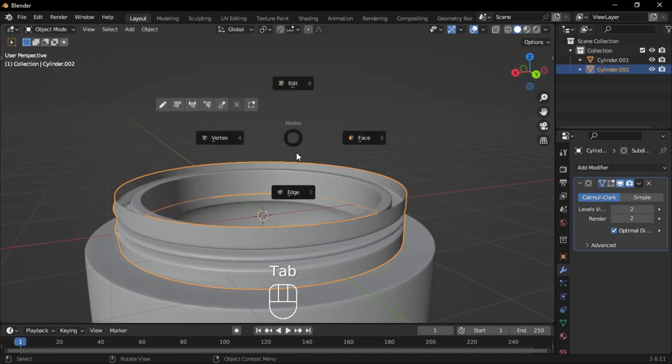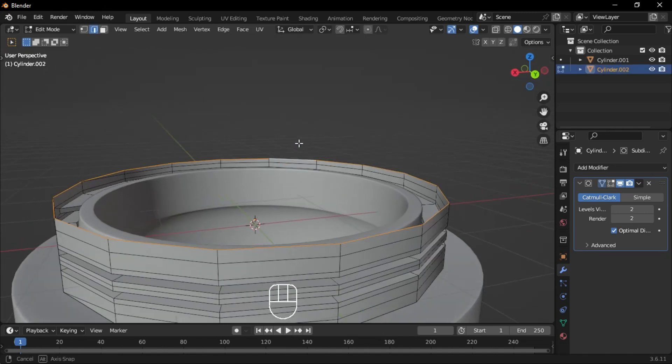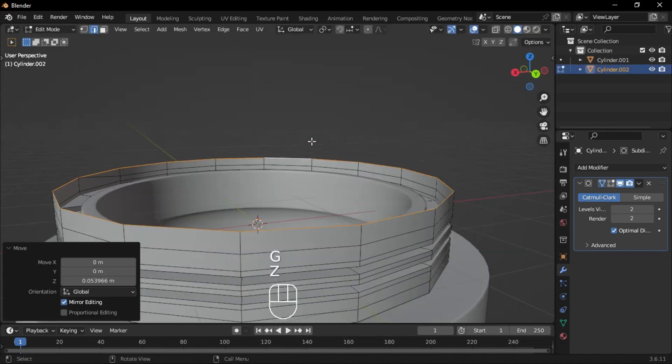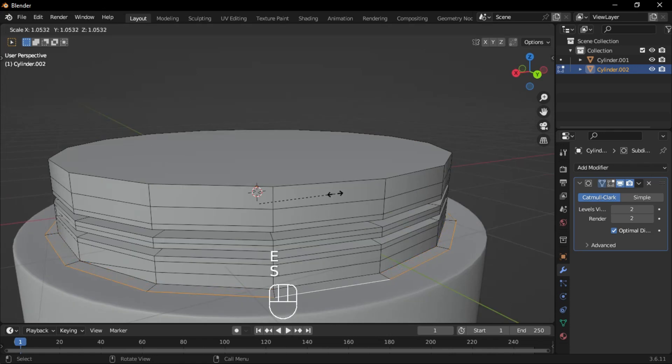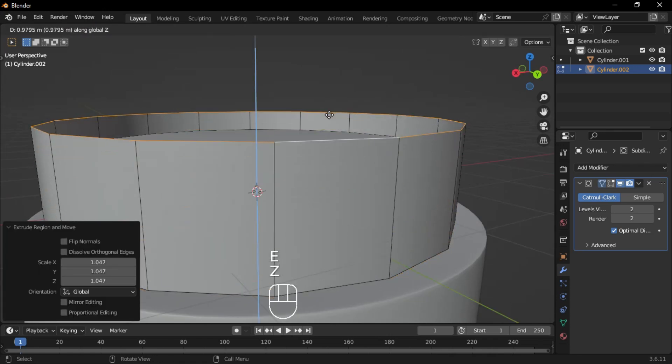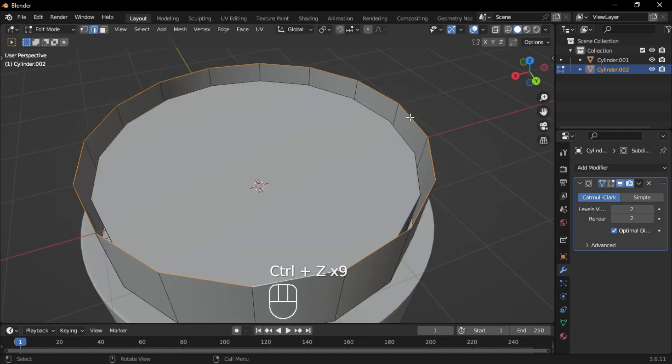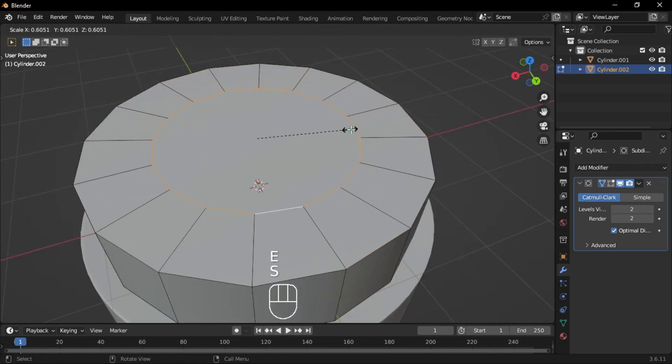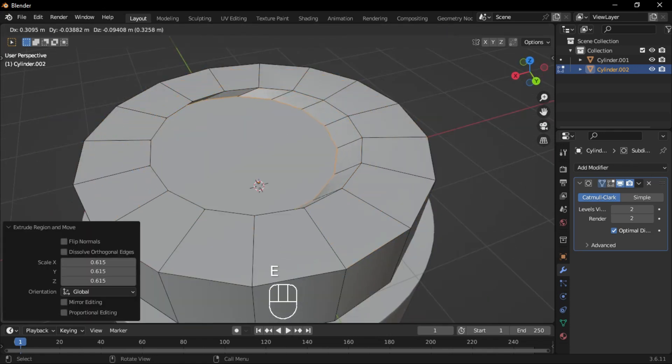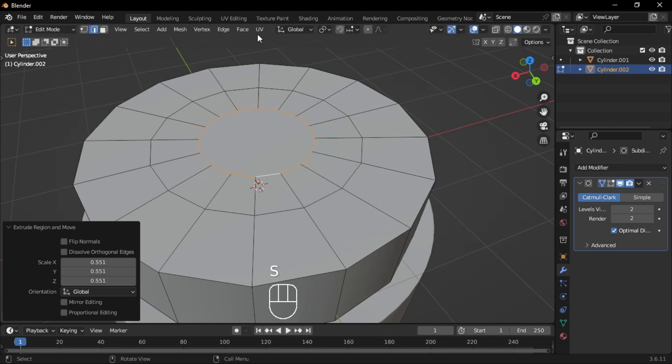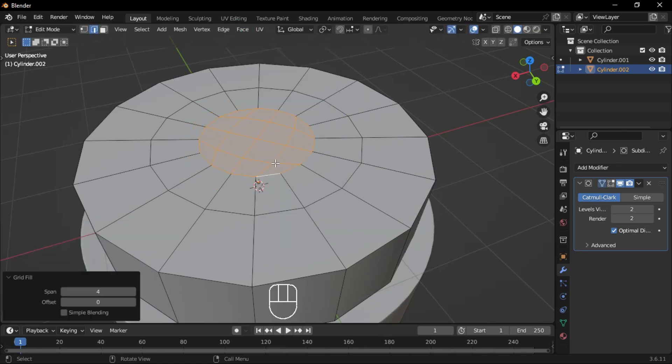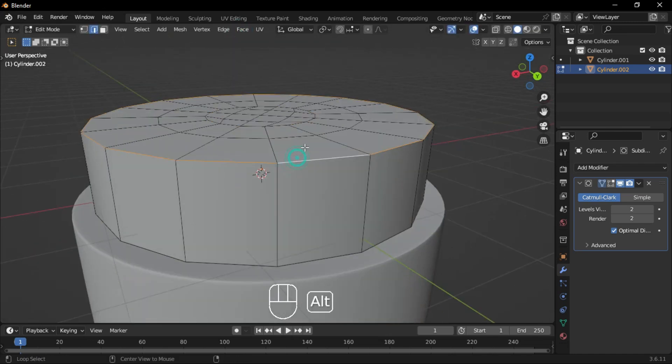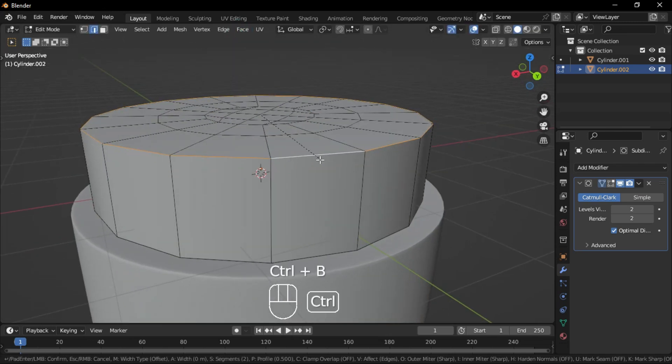Unhide the duplicated part, go to Edge mode, select the top edges, and fill them. Select the lower edges, extrude and scale them outward, then extrude them upward. Extrude again, scale inward, then use grid fill to complete the faces.